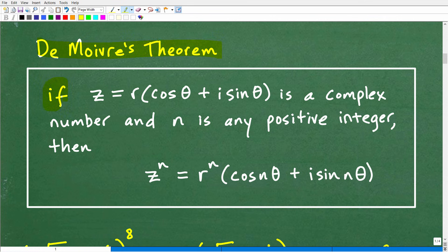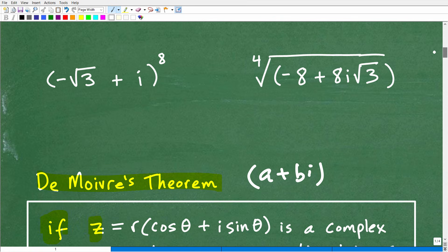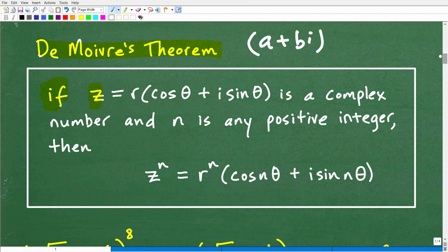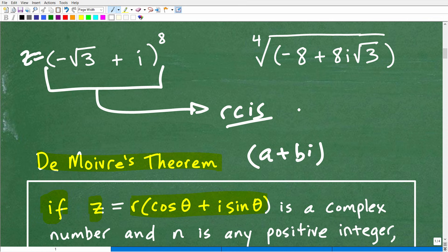De Moivre's Theorem: if Z is our complex number in a plus bi form, and if this complex number Z is in the form r times cosine theta plus i sine theta — this is polar form or trigonometric form — this is something you should already know how to do: take a complex number and turn it into trigonometric or polar form.